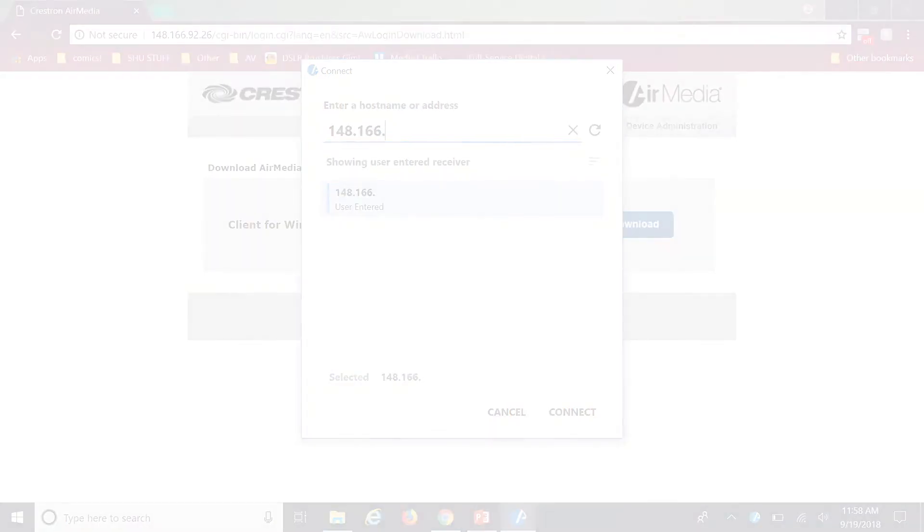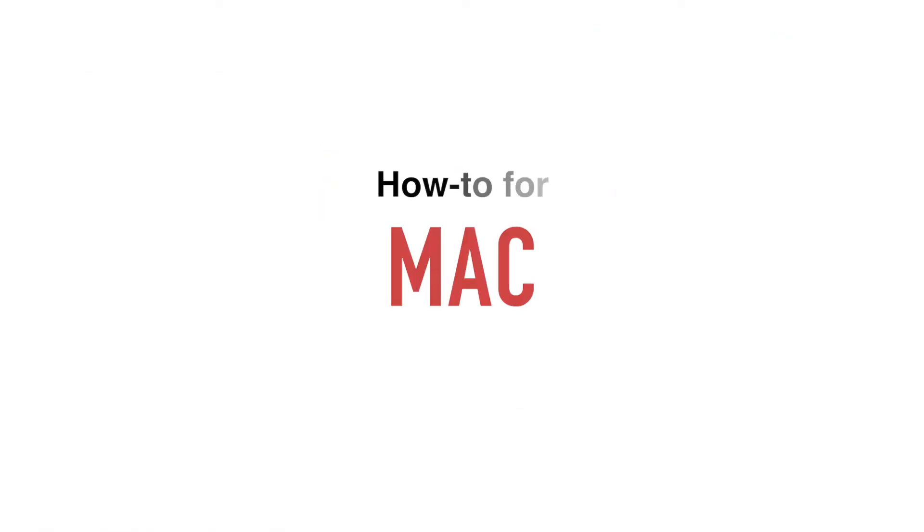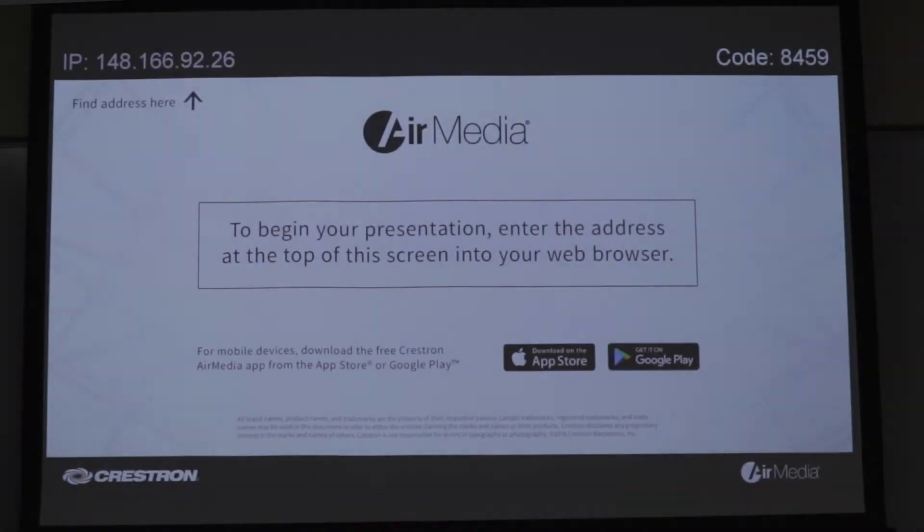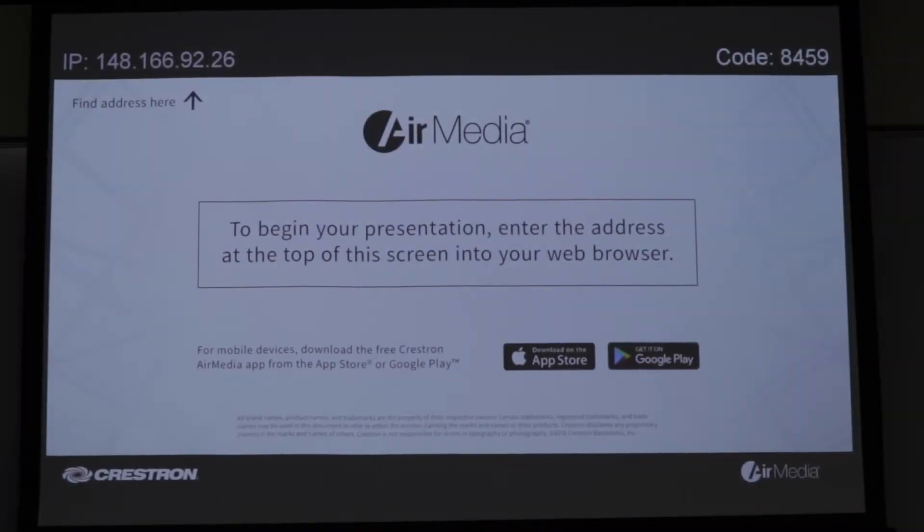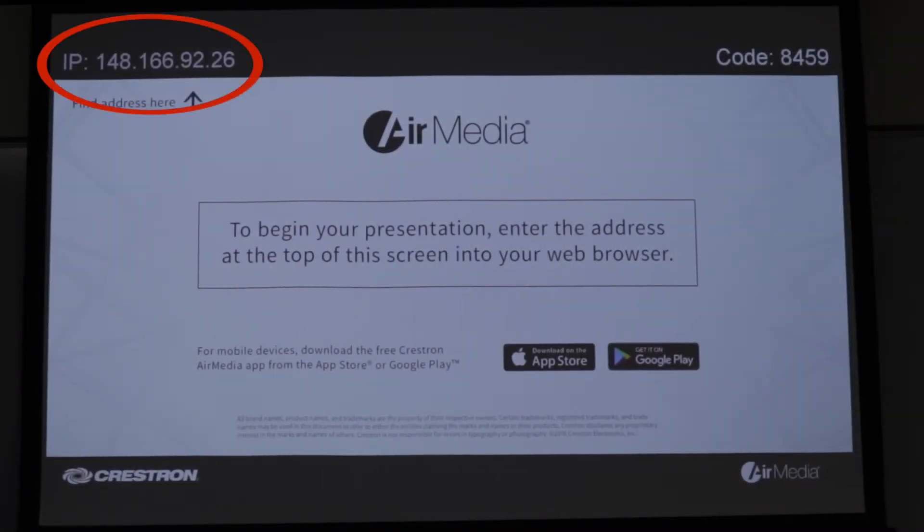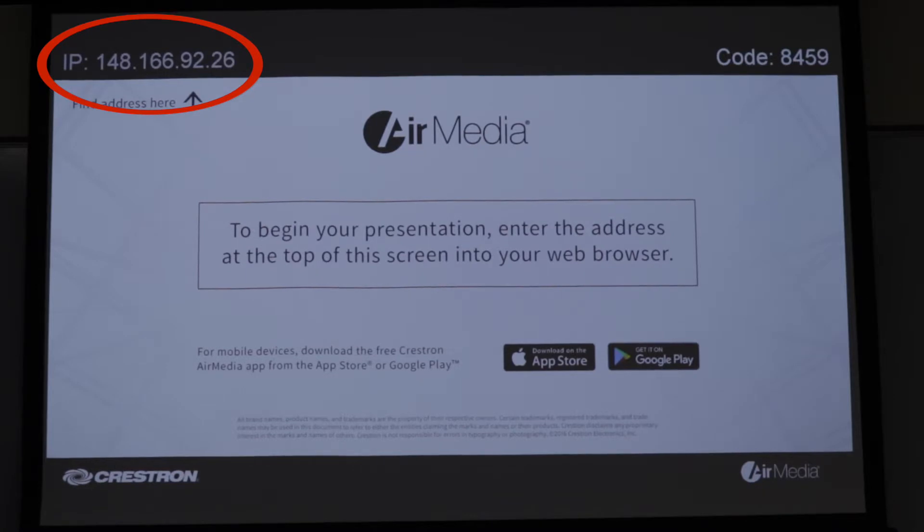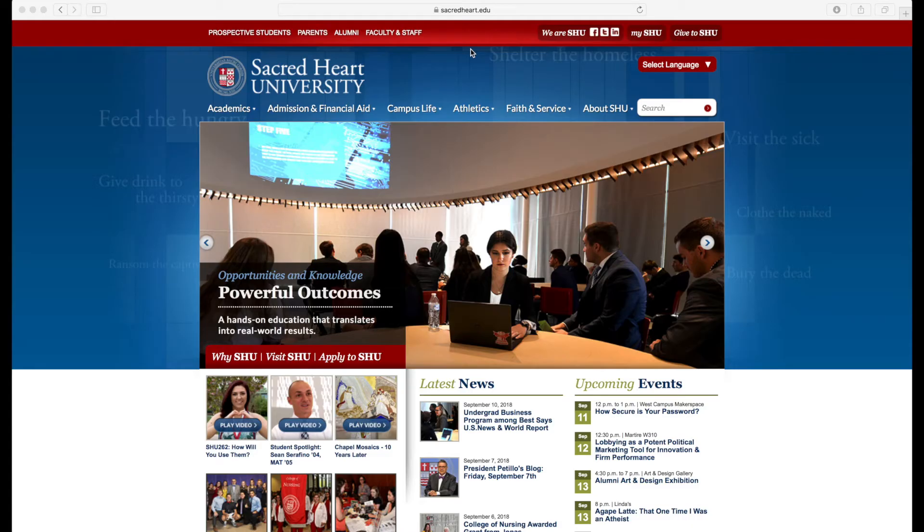Now I am going to go over how to connect to AirMedia using a Mac laptop. You'll see an IP address in the top left corner of the AirMedia screen. Open your desired web browser on your laptop or tablet and type the number into the address bar.